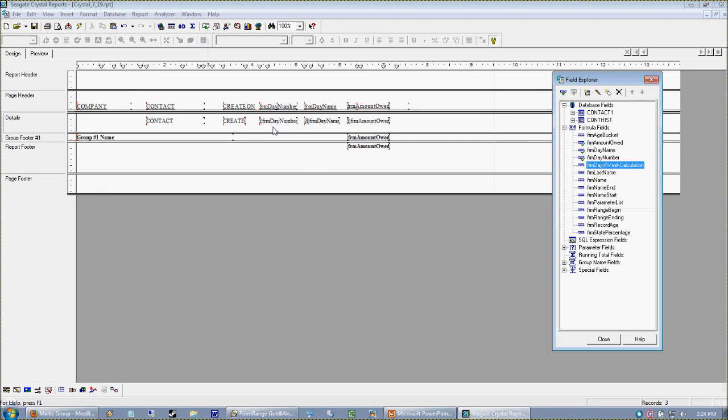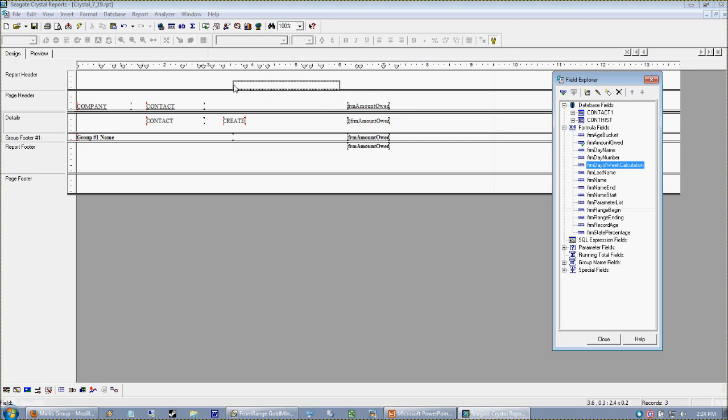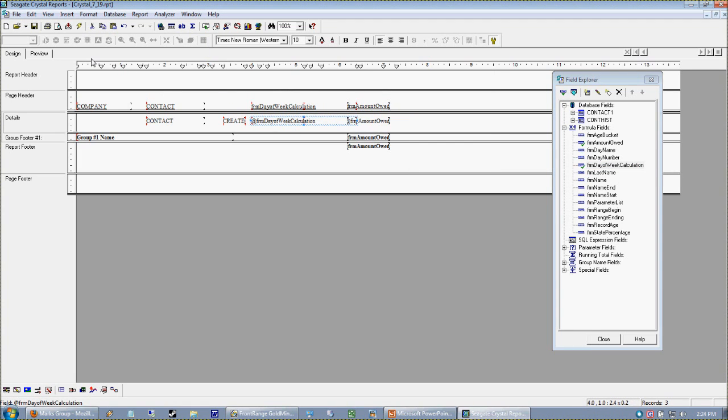Save. And I'm going to just delete these items here and there's our day of week calculation.